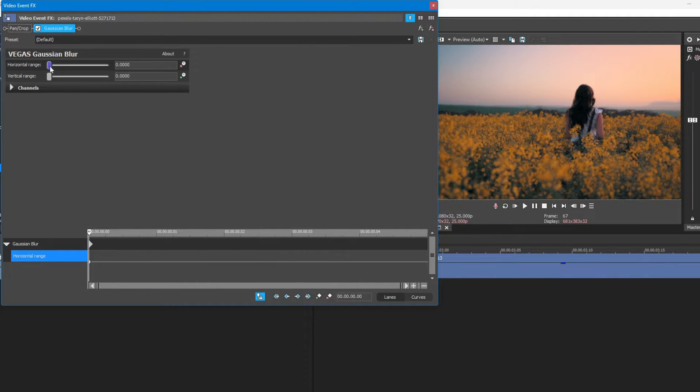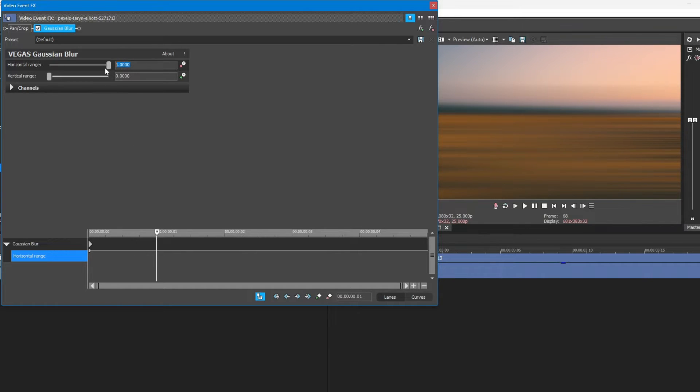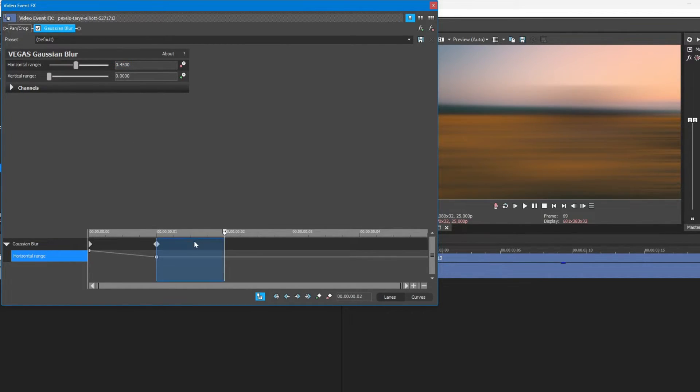Now, set the first frame to 1, second frame to 0.4500, third to 0.2500.